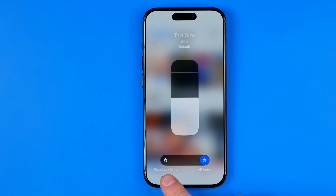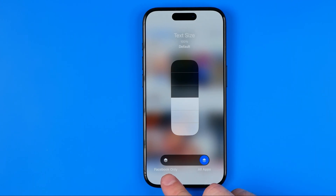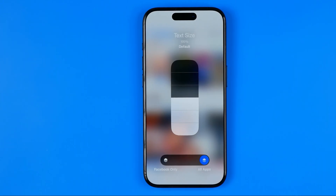Down below we can switch between all apps and just the Facebook app. If you want to change the text size for just the Facebook app, select Facebook only.